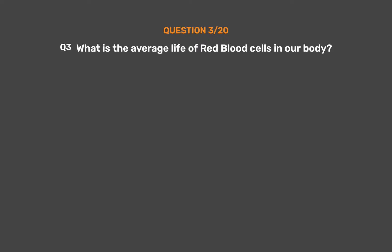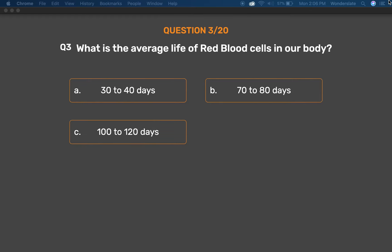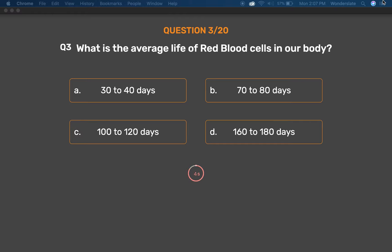Question No. 3. What is the average life of red blood cells in our body? Option A: 30 to 40 days. Option B: 70 to 80 days. Option C: 100 to 120 days. Option D: 160 to 180 days. The correct answer is Option C: 100 to 120 days.